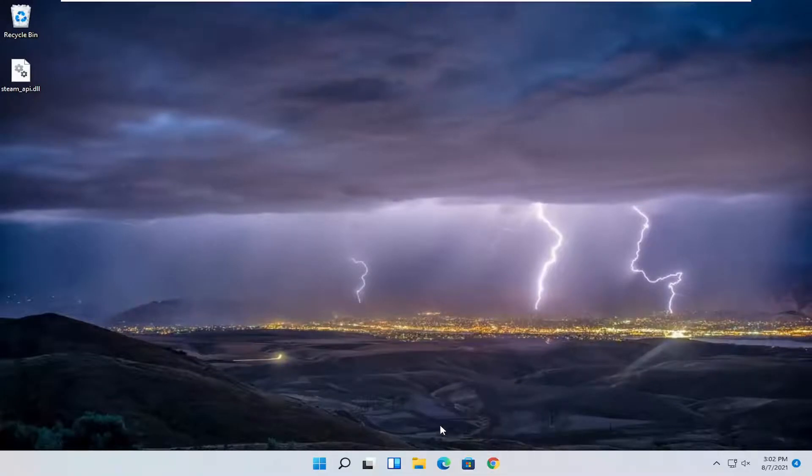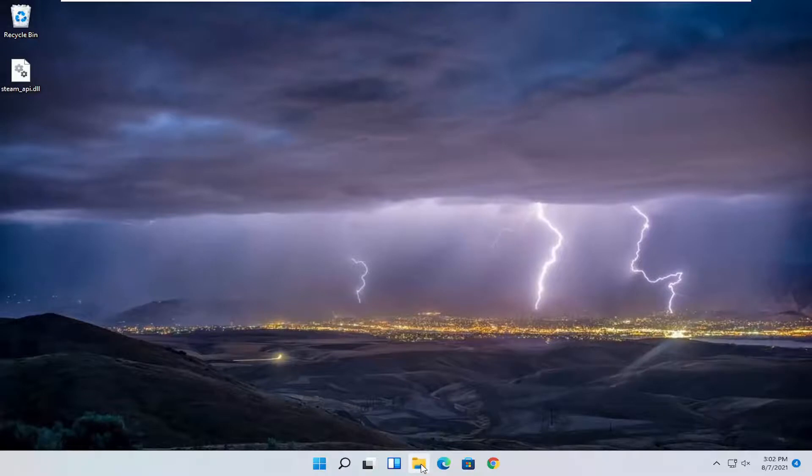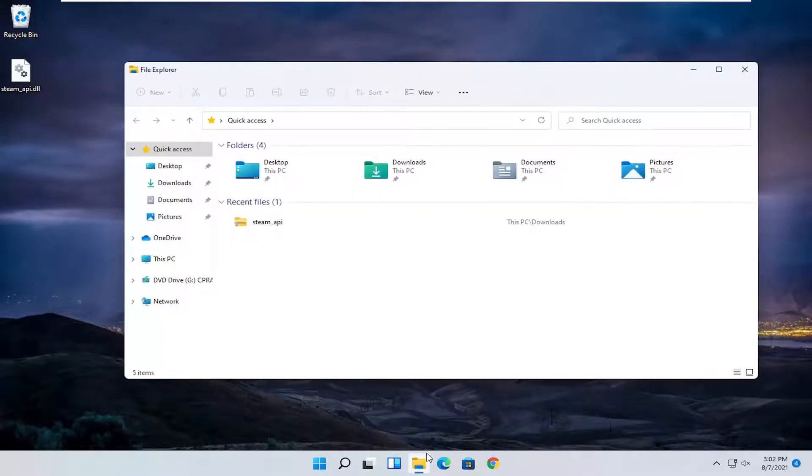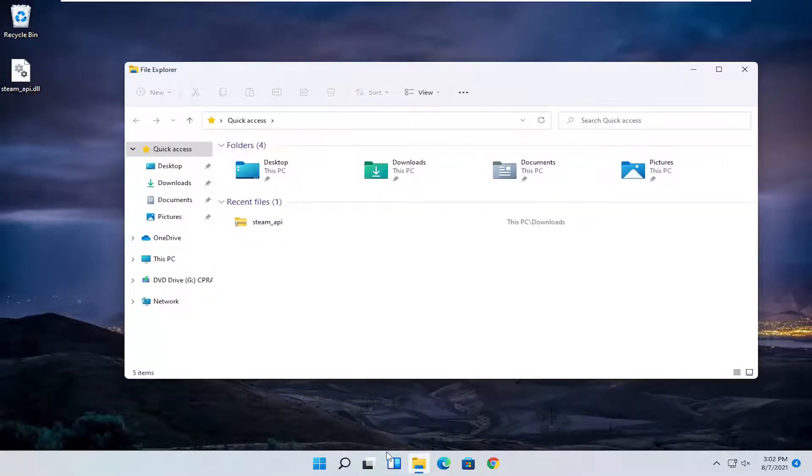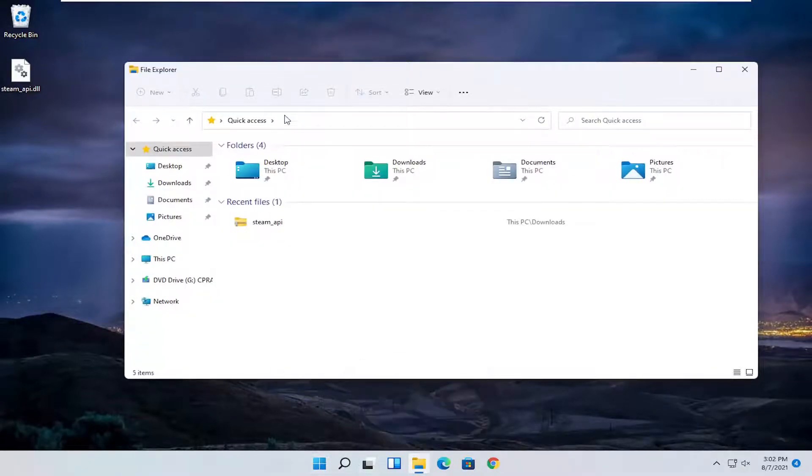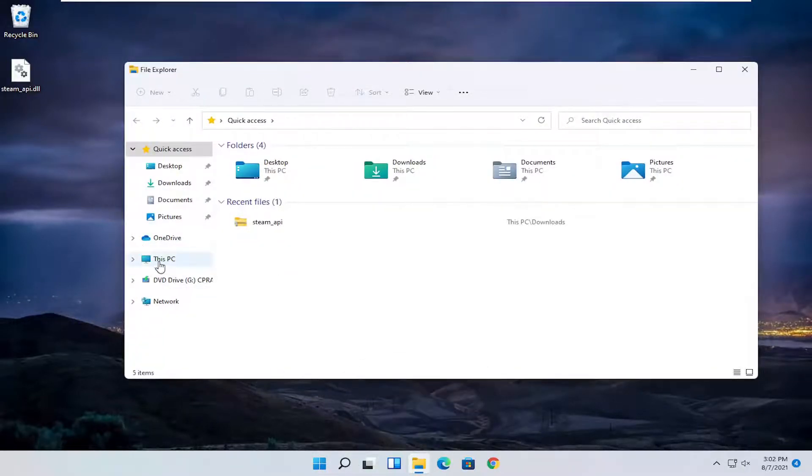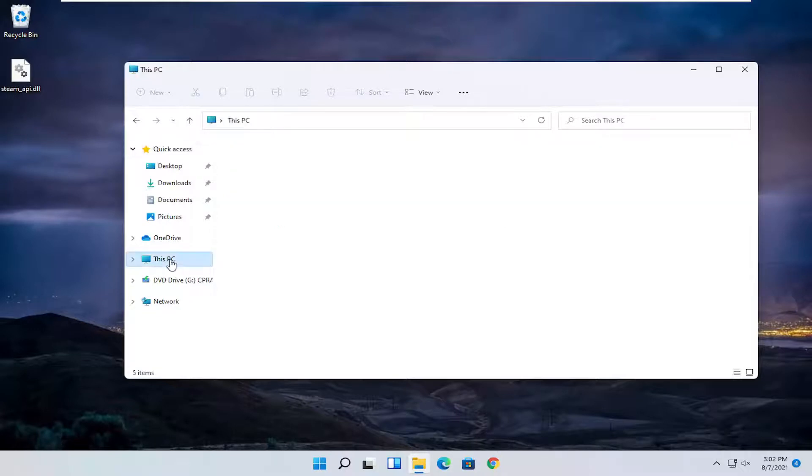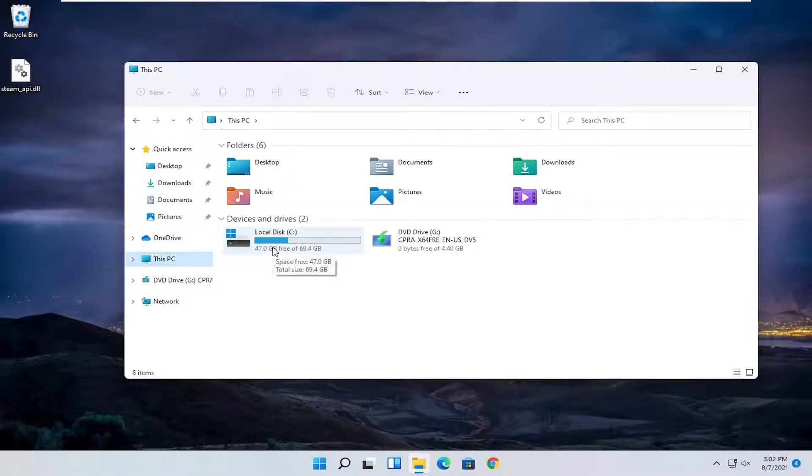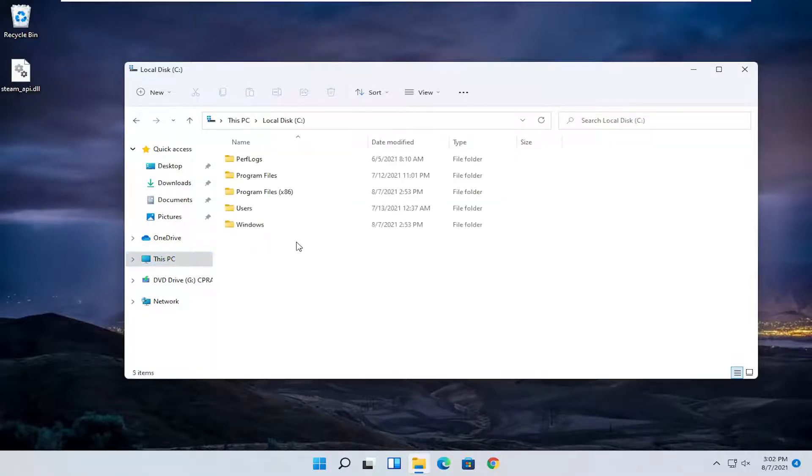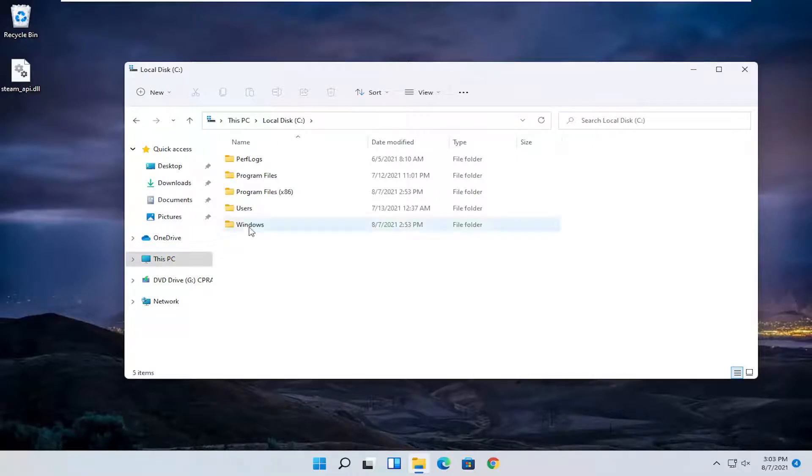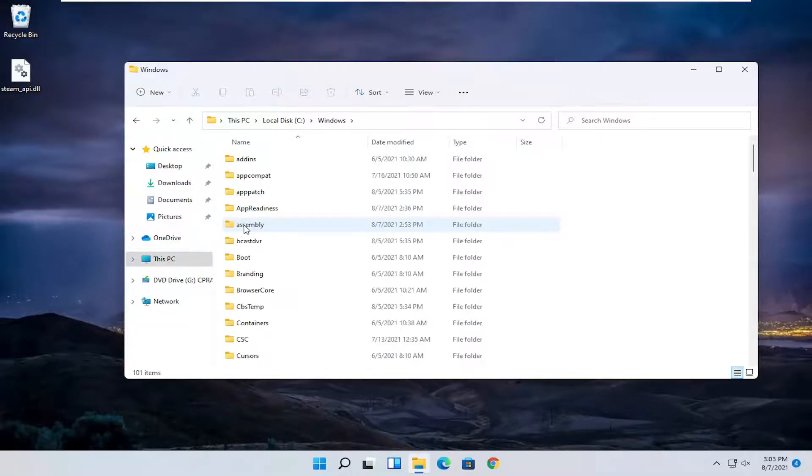We're going to now open up file explorer again. Just open up file explorer in your taskbar or you can search for it. You want to select this PC on the left side, double click on your local disk where Windows is installed, and do the same thing now for the Windows folder.